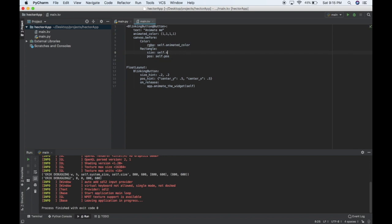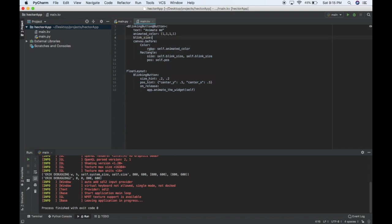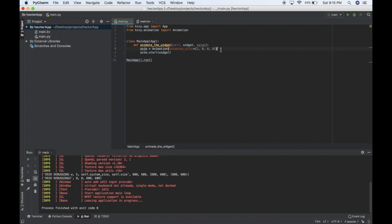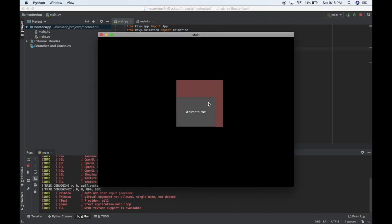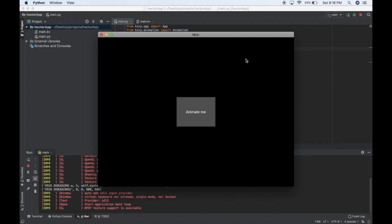For size, I'll say size is self.blinkSize for the width, and self.blinkSize for the height as well. This blinkSize I'm just making up as part of the BlinkingButton class. Maybe it'll start at zero so the canvas won't show at the start, then I'll animate it so it grows. I'll set blinkSize to 400 in the animation. When I click it — there you go — it started at the bottom corner and grew to 400 by 400 pixels.